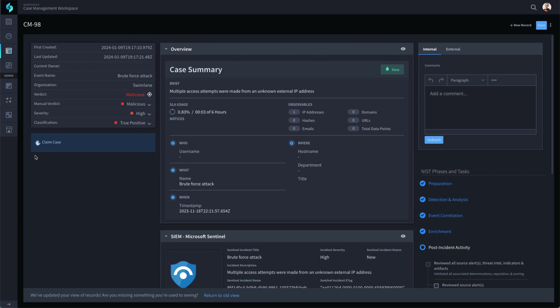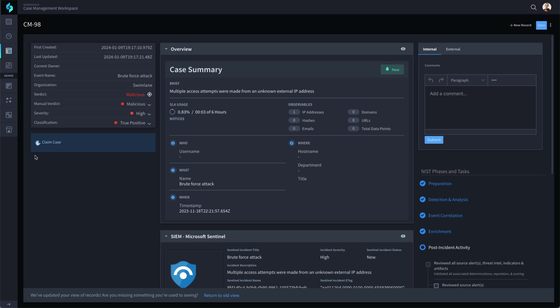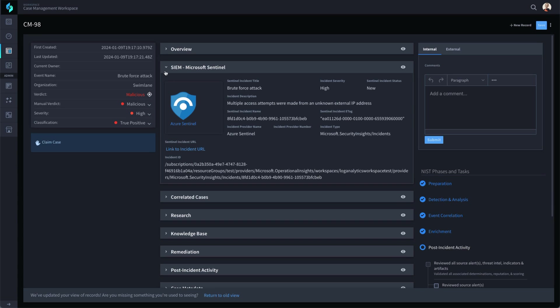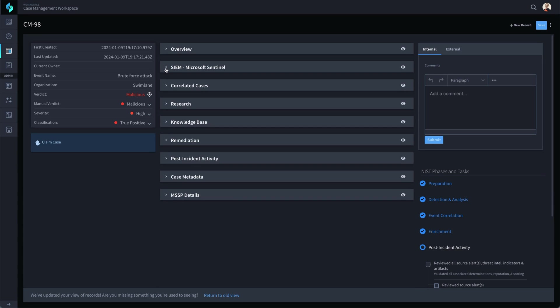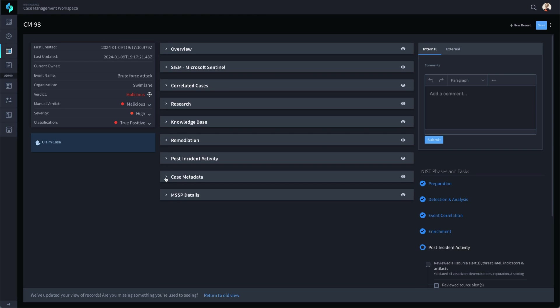This Sentinel event appears to be a brute force attempt from an external IP address. Each event has one or more observable indicators that Swimlane can automatically enrich. For this event, there is a single IP address observable. Any other data Swimlane parsed out of the Sentinel event or recorded as the automation was executed has been placed in the various fields of this record.